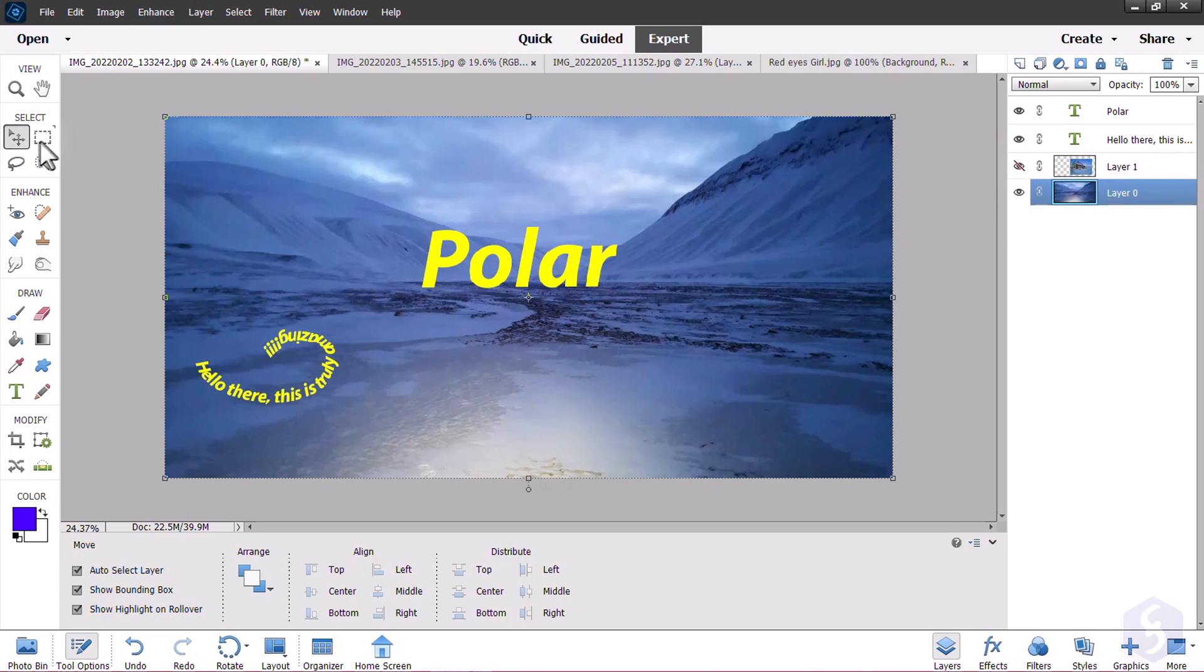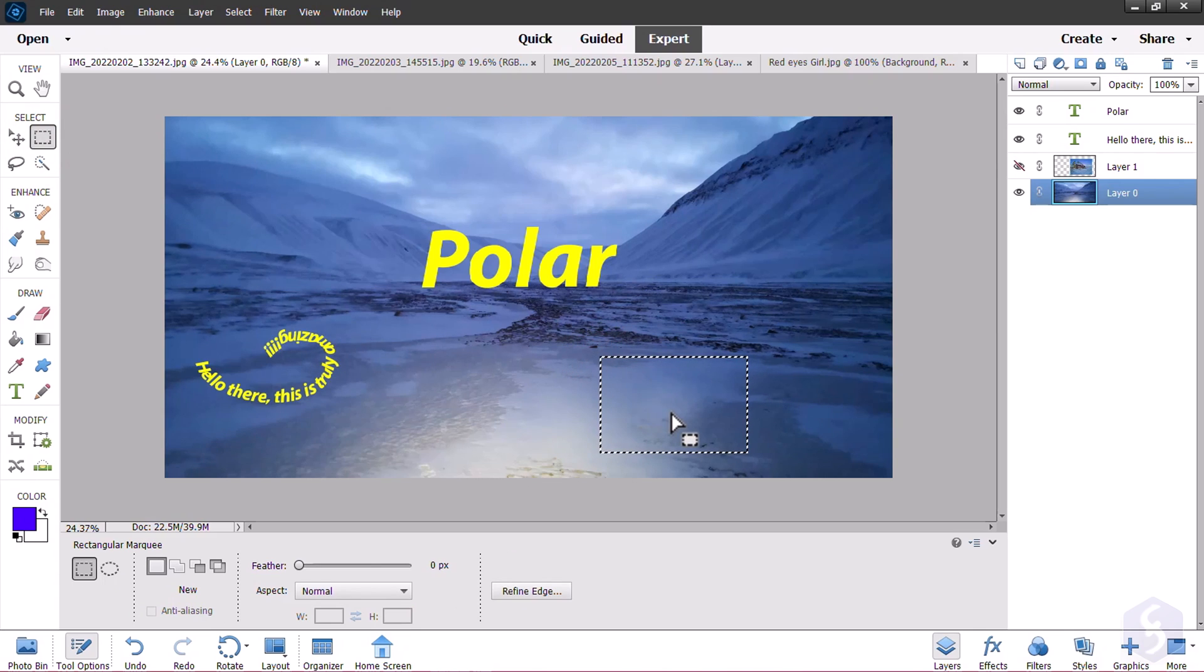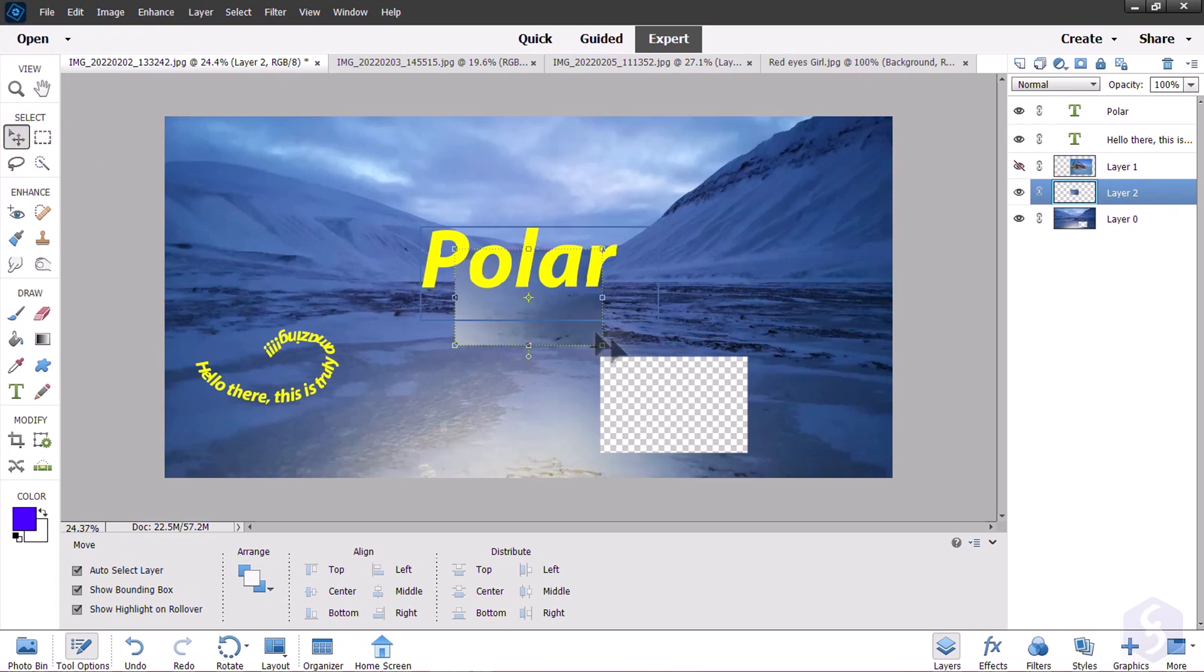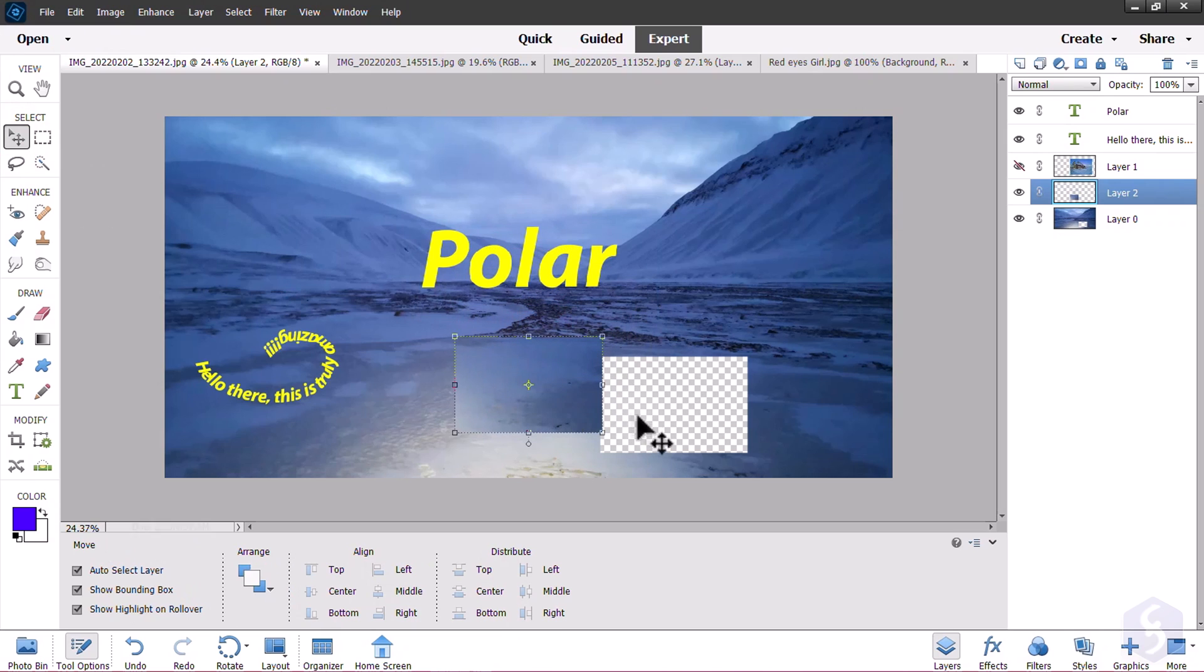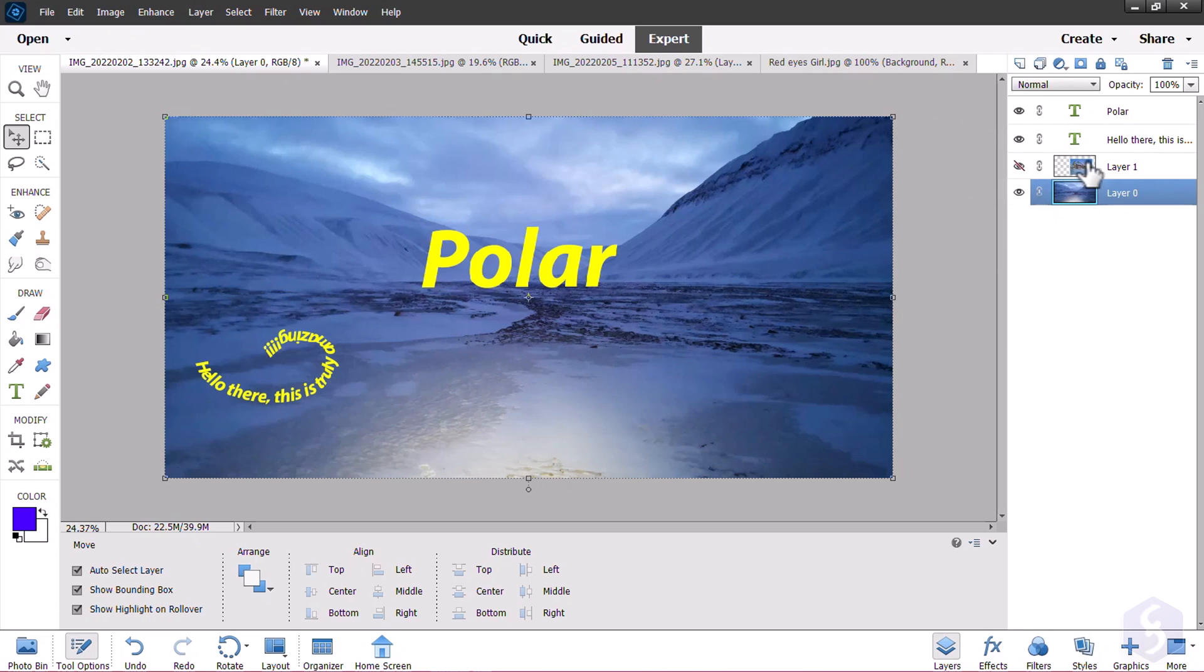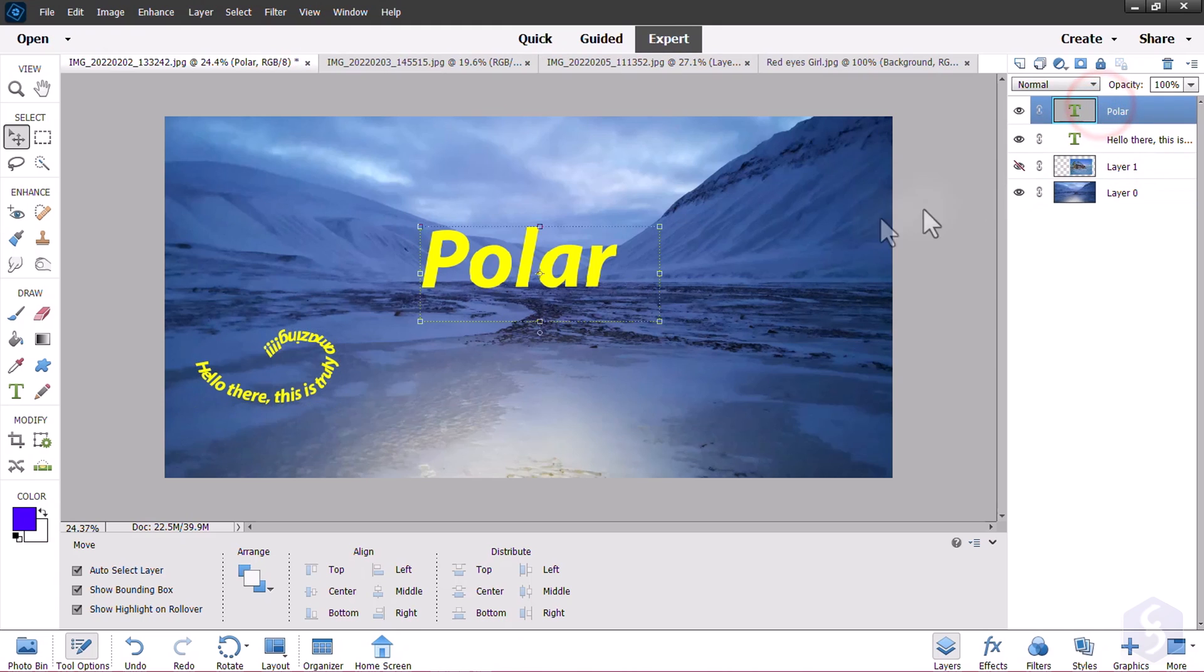You can also select any portion of image and use Control or Command and X to cut it and Control or Command and V to paste it. The piece will be an independent layer, separated from the original image that will present a transparent, checkerboard area without any pixel. To learn more about the Expert workspace, make sure to catch our dedicated video from our channel!